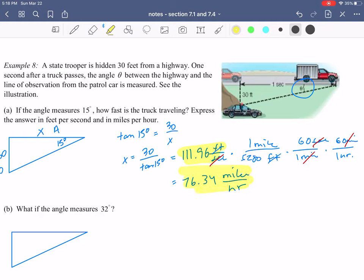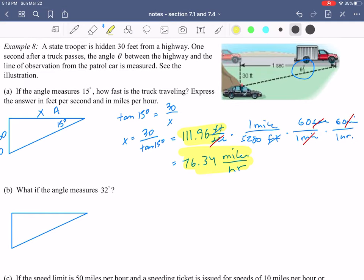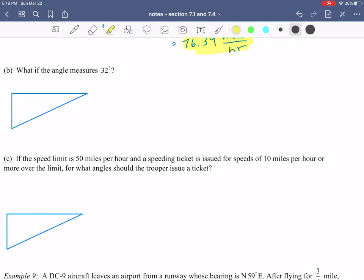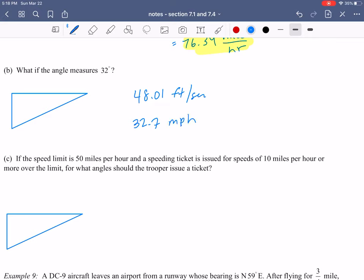Two answers since there were two questions: 111.96 feet per second and 76.34 miles per hour. For part B, I'll give you a chance to try it on your own. The answers are 48.01 feet per second and 32.7 miles per hour. It's exactly like part A except the angle in the picture is 32 degrees.